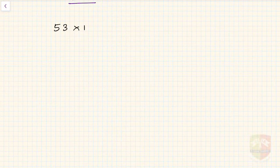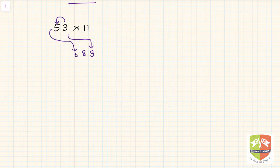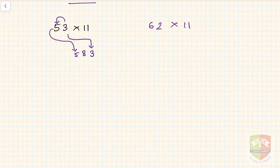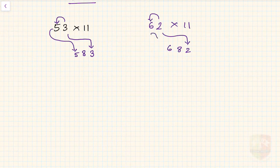Another example: 53 into 11. Take the units digit 3, then add 3 to 5 to get 8, and put 5 back on the left — so the answer is 583. Similarly, 62 into 11: write 2, then 2 plus 6 is 8, and 6 goes back on the left — giving 682.